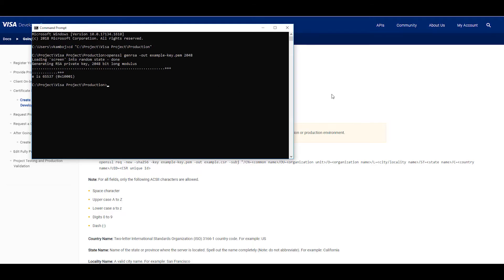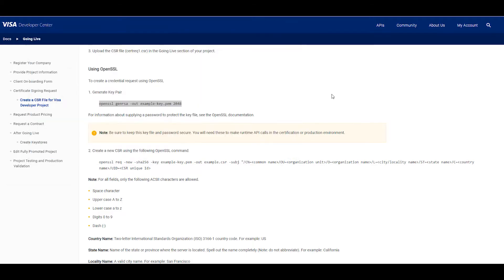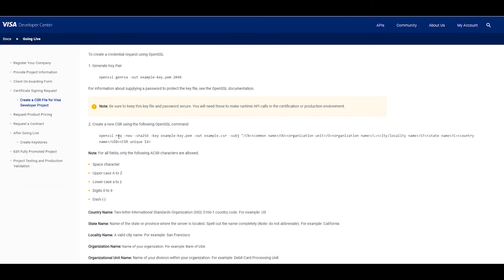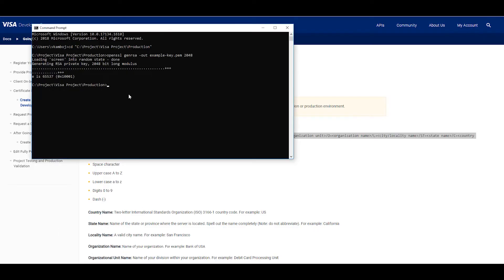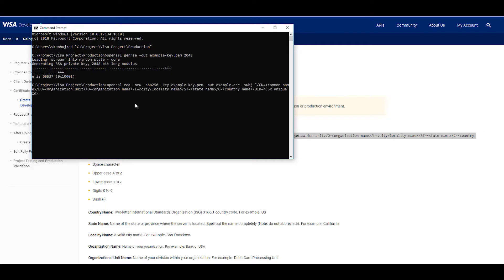The next step is to create our CSR file. We have this command in the going live guide on Visa Developer. So you can always refer to that to get to it. Okay, so first we paste this command. Now be sure to put quotation marks around the subject name if any of the values include spaces.